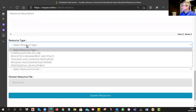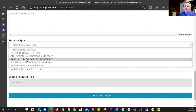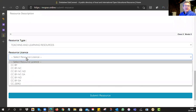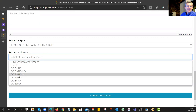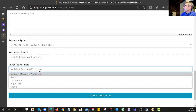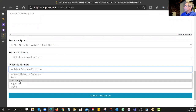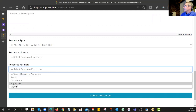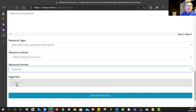Then it asks: what is the resource type? We are asking you to create teaching and learning resources, so please choose that one. What is the license? You've already thought about the license — you had to put it on your PowerPoint or Word document, so please make sure you choose the same license as the one on your resource. What is the format? Options are audio, document, hyperlink, or video. If you go for audio, document, or video, it will ask you to submit a file. If you go for hyperlink, you paste in the URL of where your resource is.